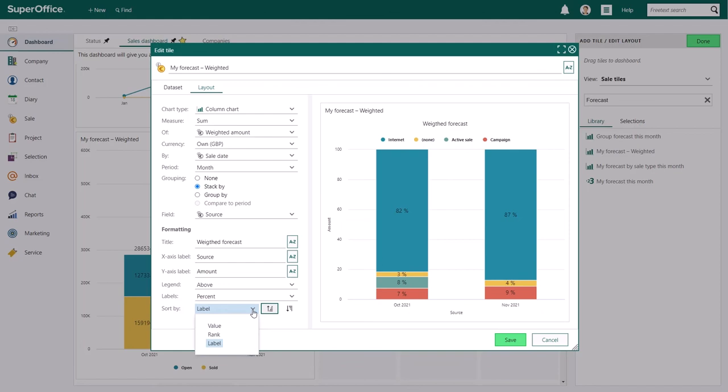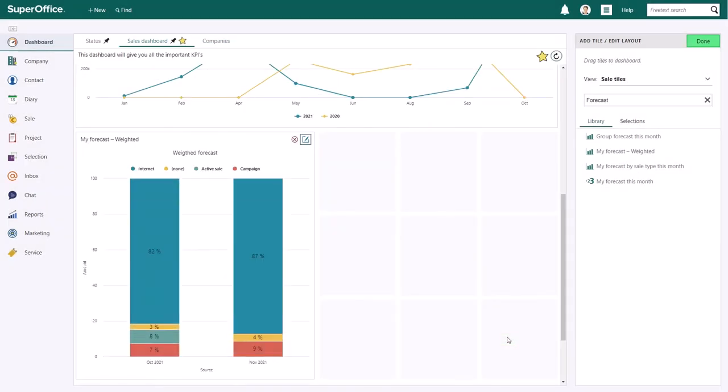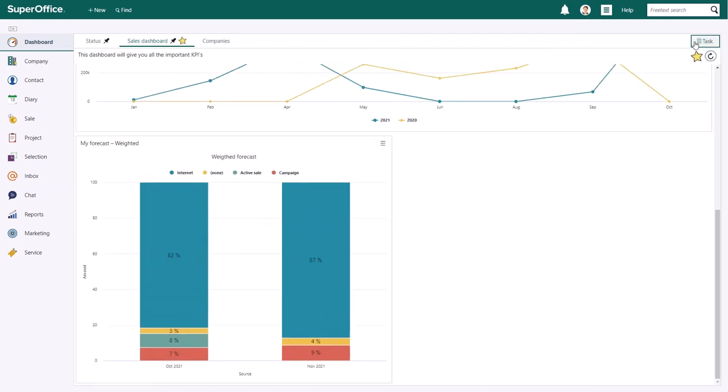When you've made all the changes you want to make and added all the information that should be visible on the tile, you can press save. Then click done in the top right corner to save the changes you've made to your dashboard.